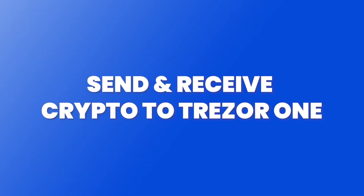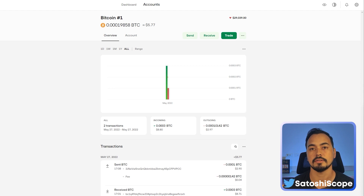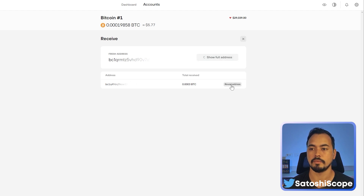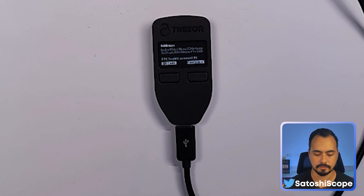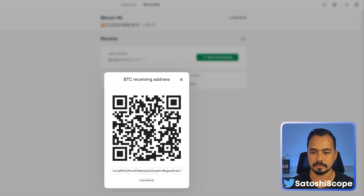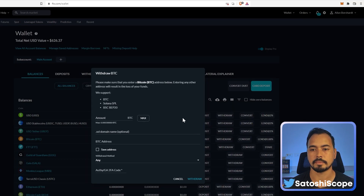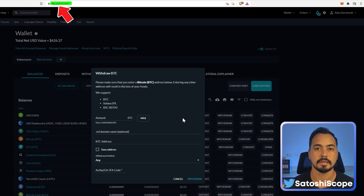To receive crypto to your Trezor One device, click on 'Receive' to retrieve your Bitcoin wallet address. Select the wallet you want and click 'Reveal Address.' On your Trezor device, click confirm, and now you can copy your address.